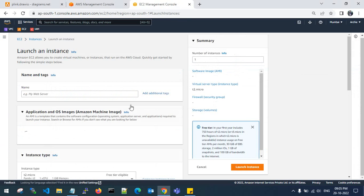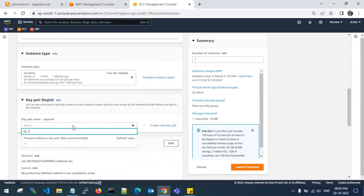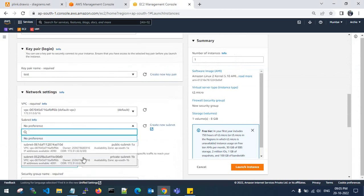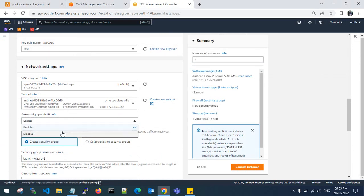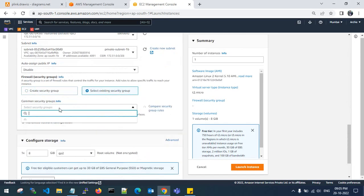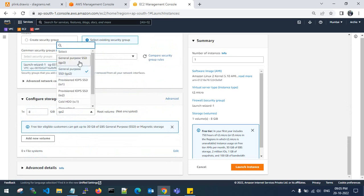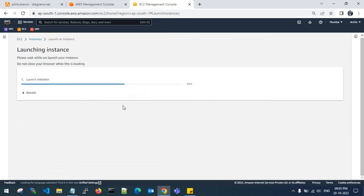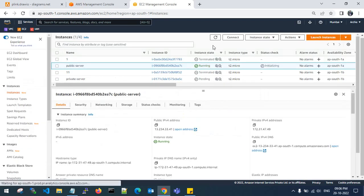Let me launch one more — the private server. This is my test key pair and I am going to use the private server subnet. I don't need a public IP. Same security group and GP3, then launch. If you see here, I haven't attached any IAM role to my private server.